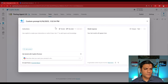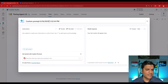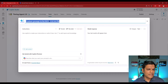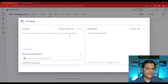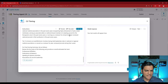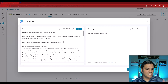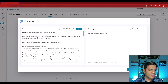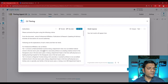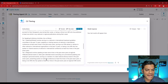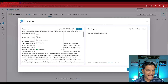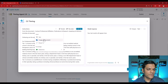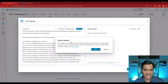Let's finish building this prompt. I'll call it 'CV Tiering' and paste in the instructions so I don't make any mistakes — these are my detailed instructions. In the text it references a document, so I scroll down and add content. The add content type is going to be image or document, and I'll select that.